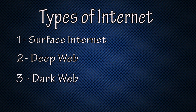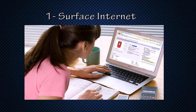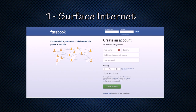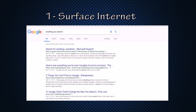Without wasting much time, let's begin with the first one — surface internet. Surface internet is the internet that you all know. It's the internet we all use in our normal days. For example, if you are surfing on any social media or entertainment website, or even watching this video, you are using surface internet. Remember, anything you can find through a Google search comes under this category.